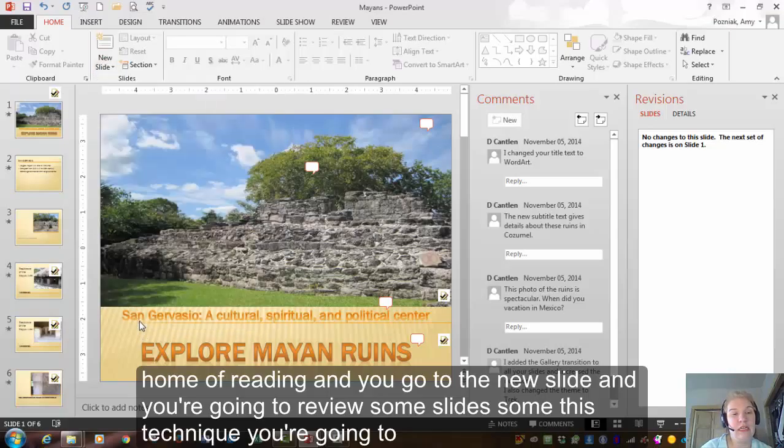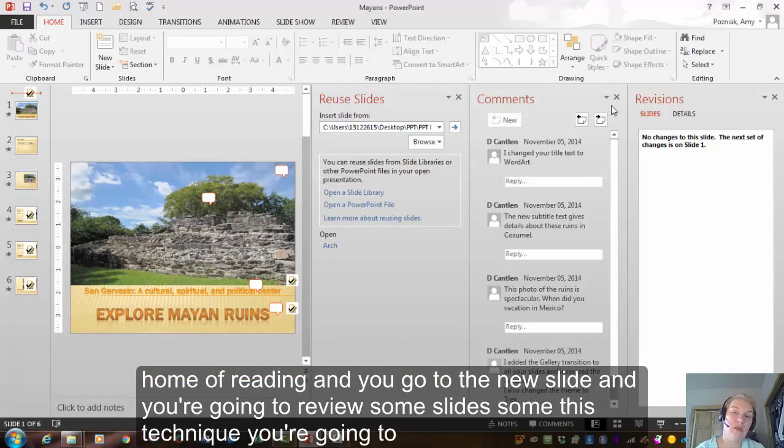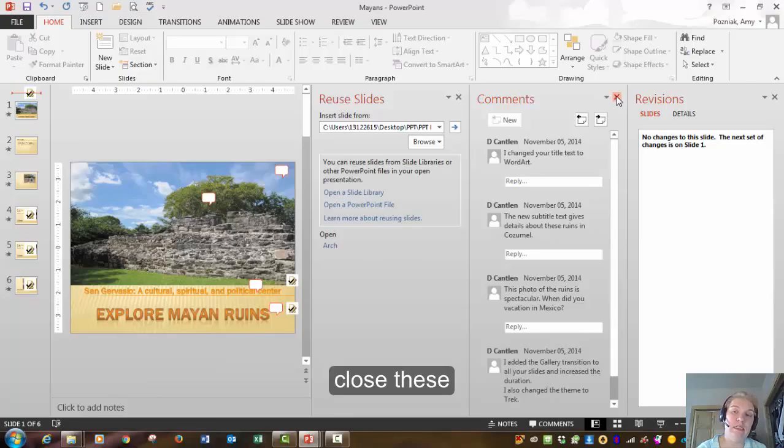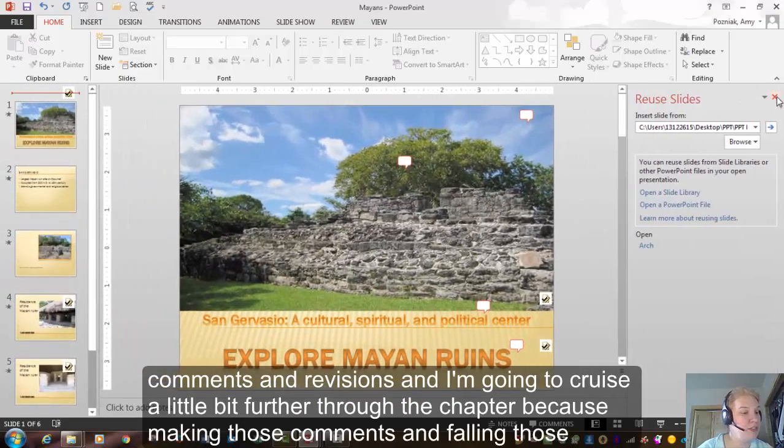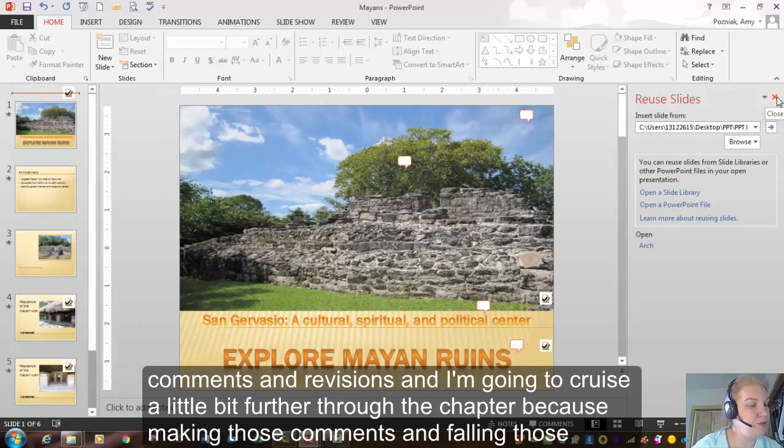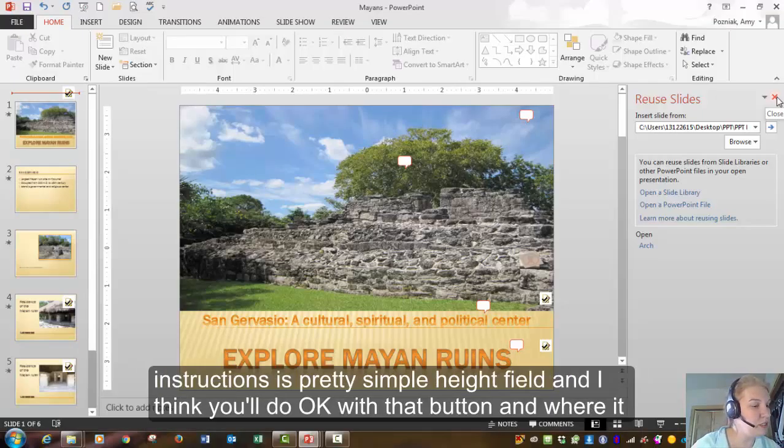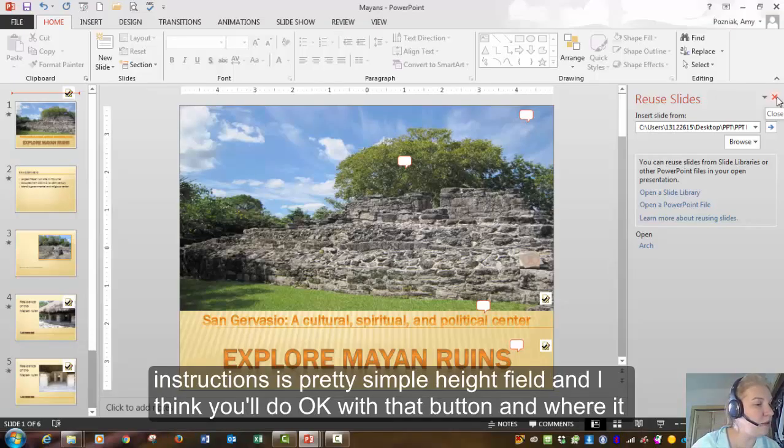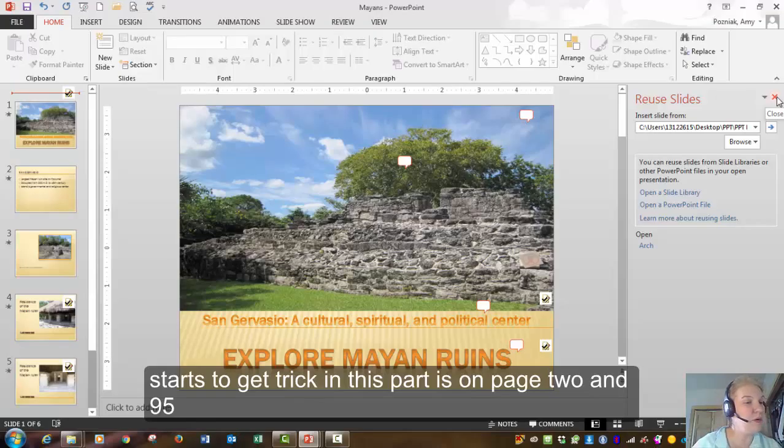So in this technique, you're going to close these comments and revisions. And I'm going to cruise a little bit further through the chapter because making those comments and following those instructions is pretty simple, I feel. And I think you'll do okay with that. But where it starts to get tricky in this part is on page 295.